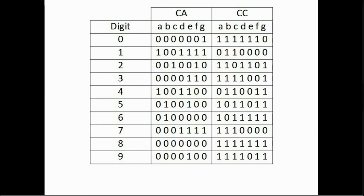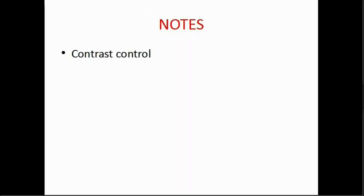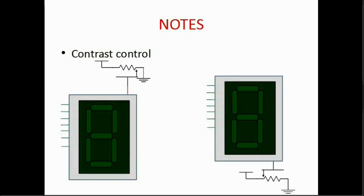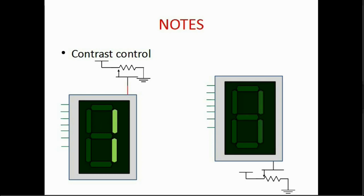Now some final notes before we move on. To control the contrast which is how bright illuminated LEDs are you have two options. The first option is to control the voltage of the common node and this is achieved by connecting the power source with the potentiometer as shown. In the common anode world the closer the potentiometer is to the power source the more the contrast. The opposite goes for the common cathode case.